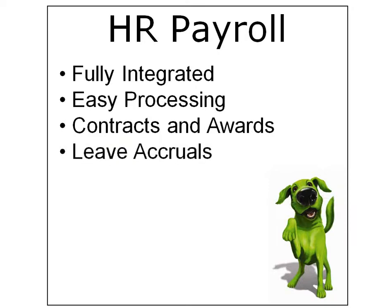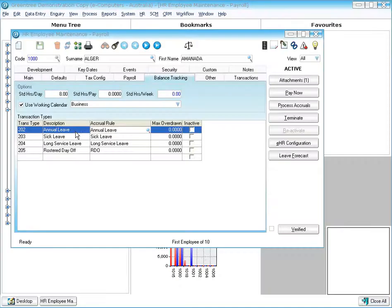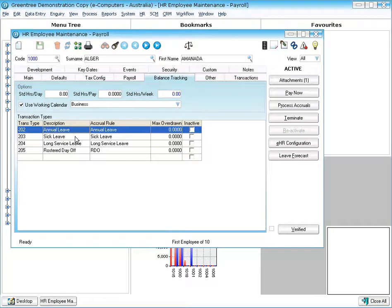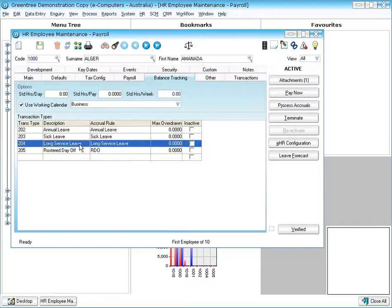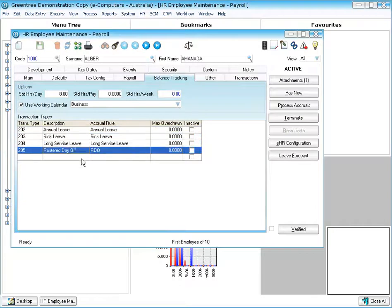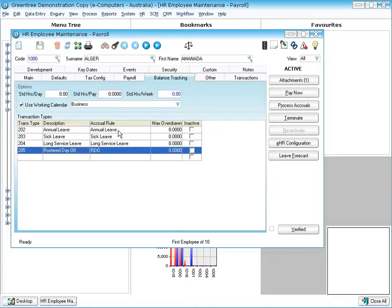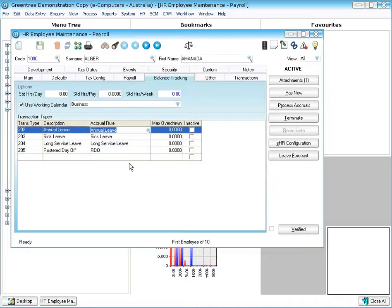Greentree also provides for leave accruals. For things like annual leave, sick leave, long service leave, rostered days off, time in lieu and so on and so forth. You could build in your own accrual rules and they can be obviously different in different states and different legislations.